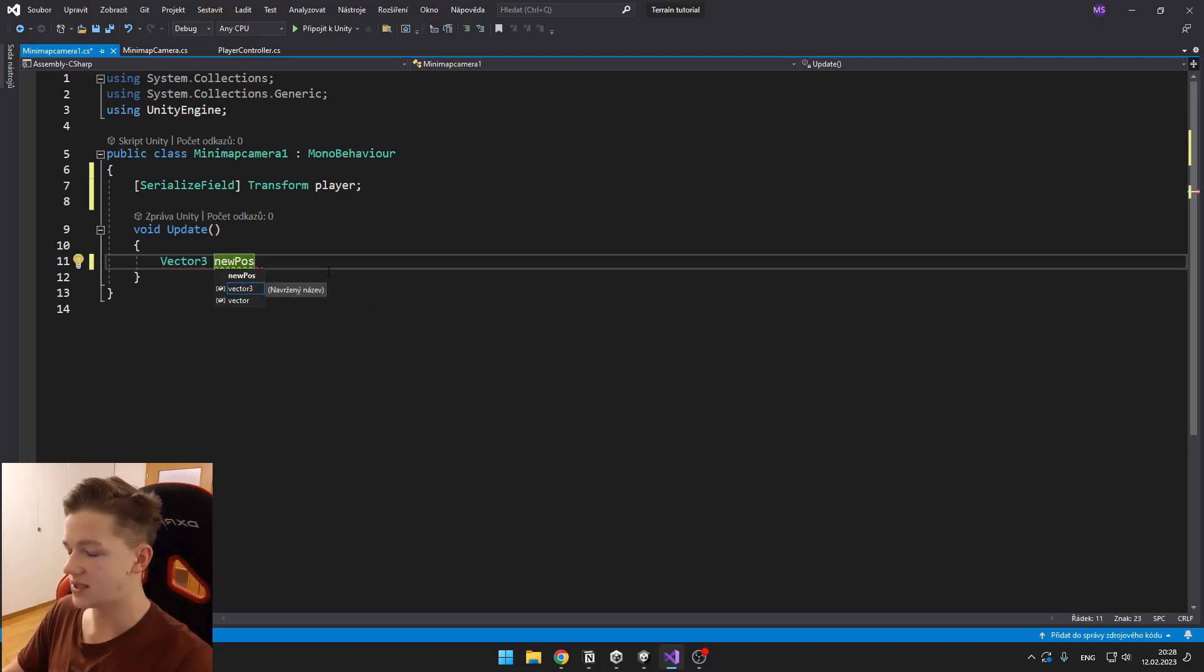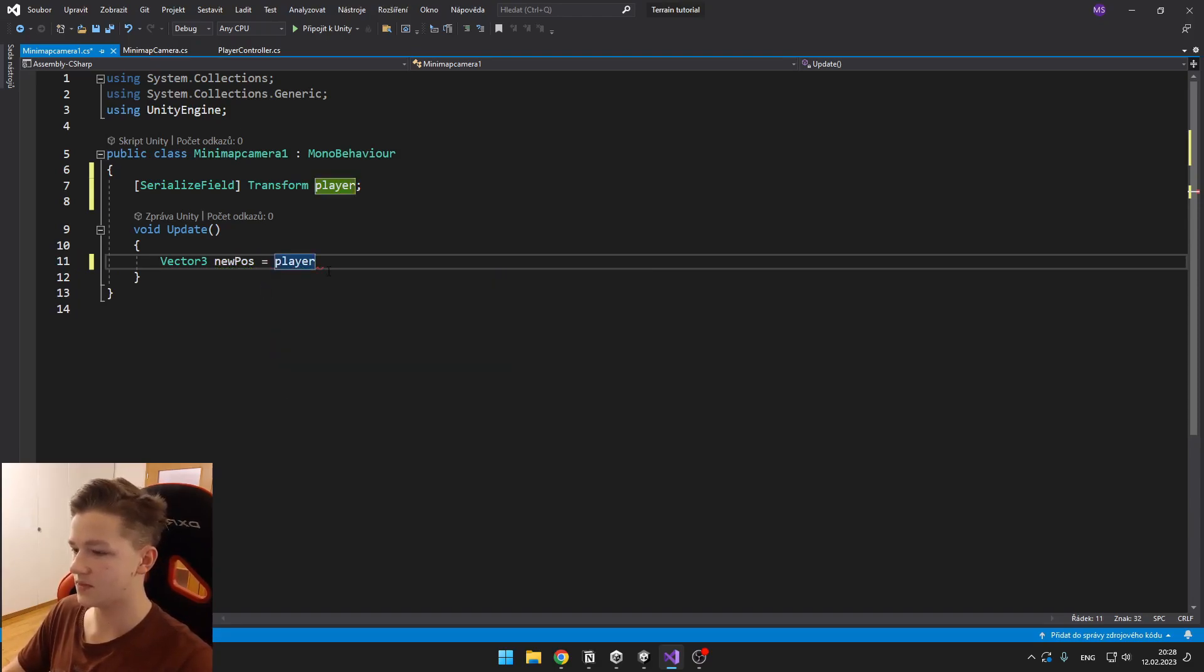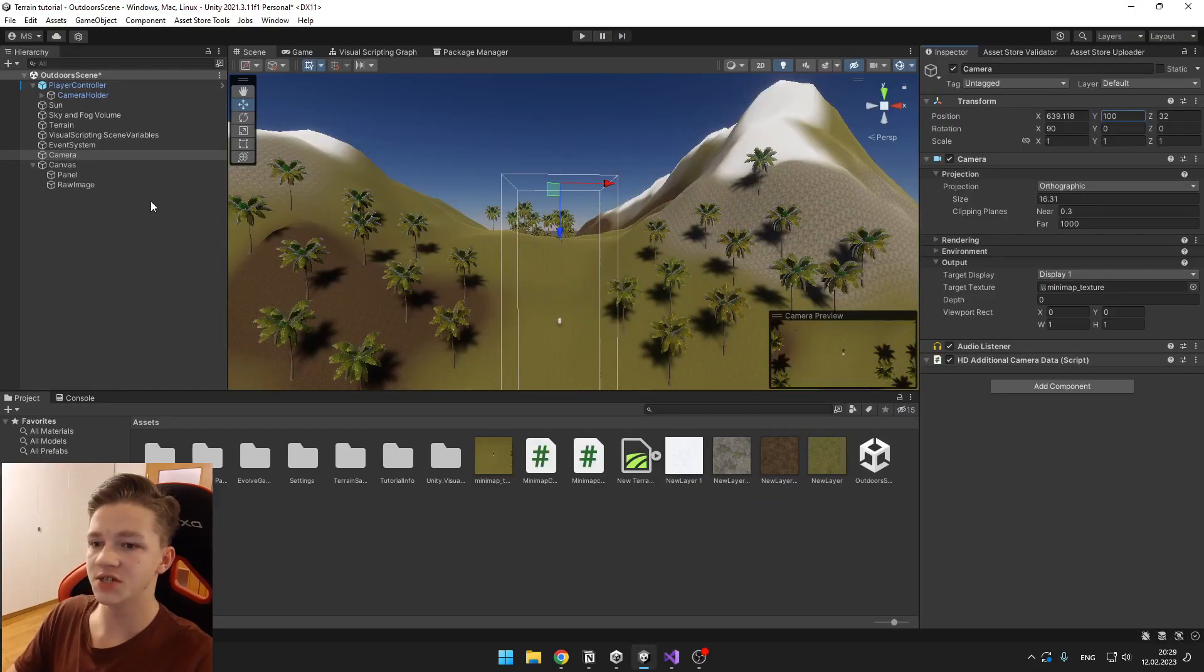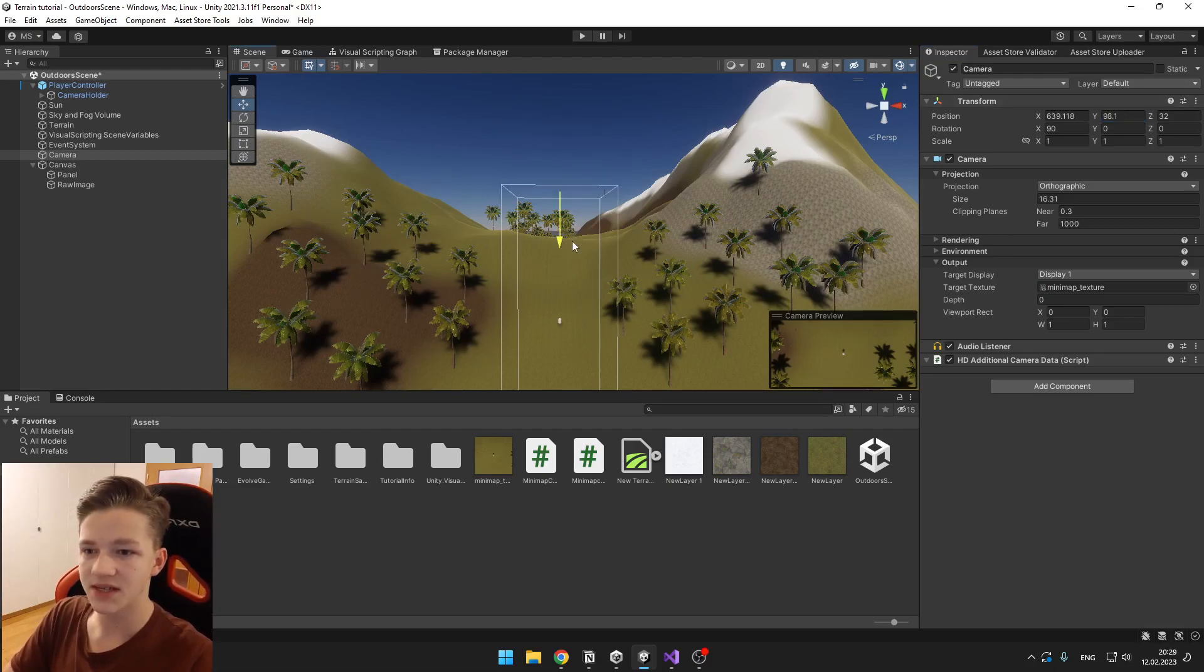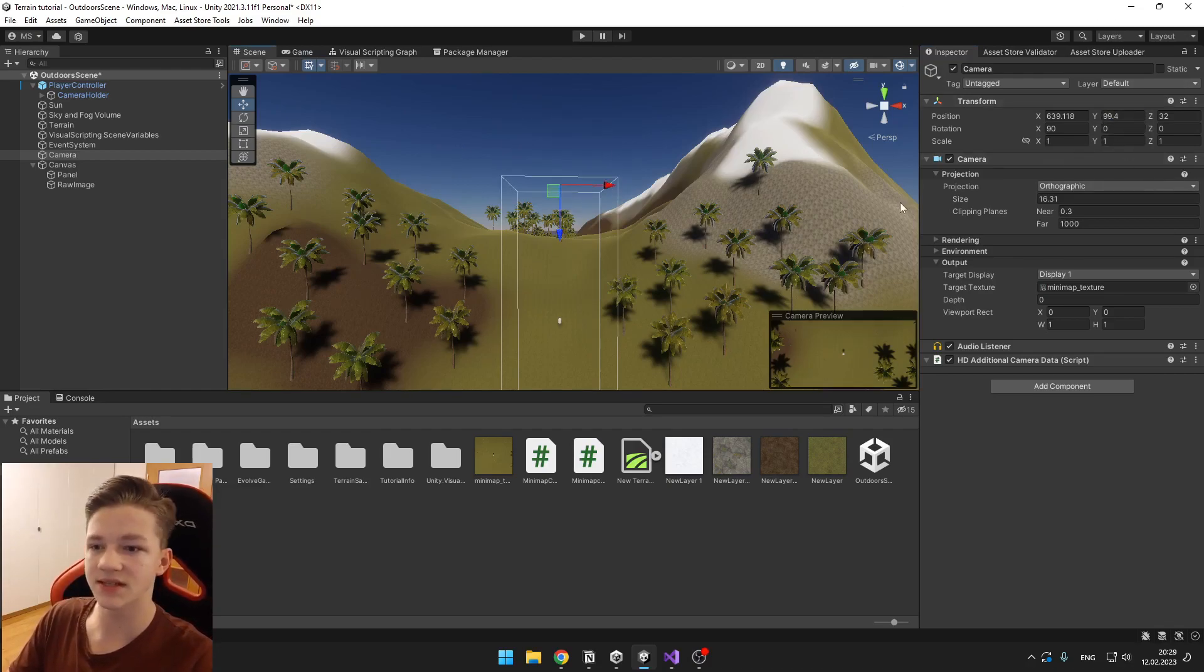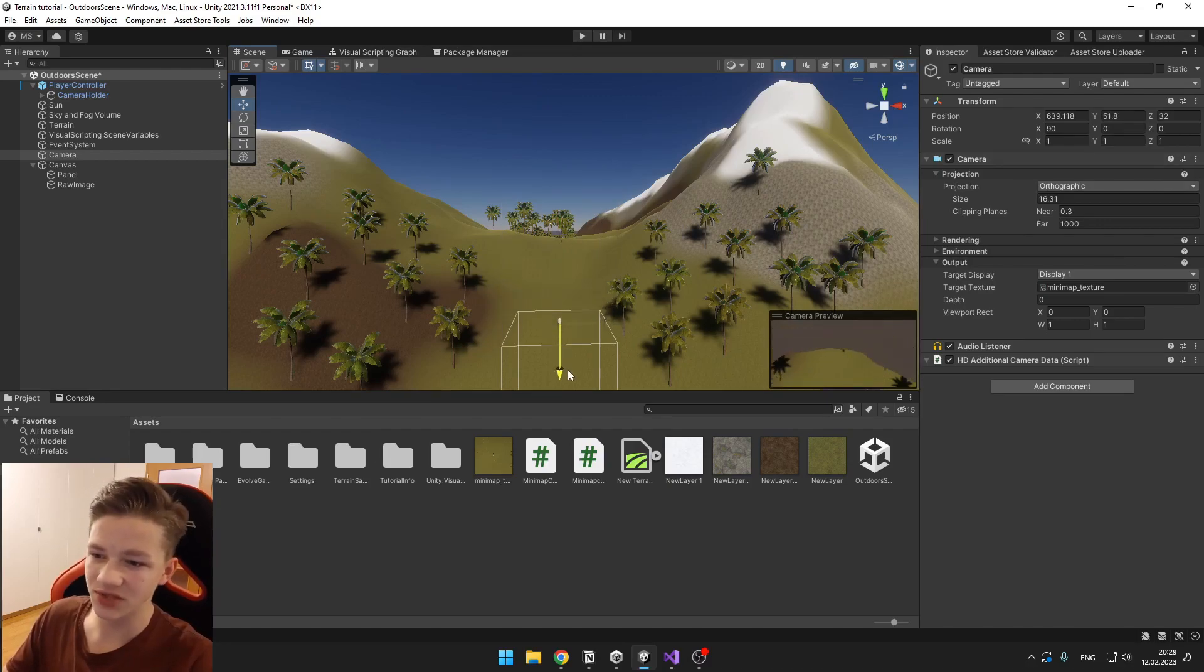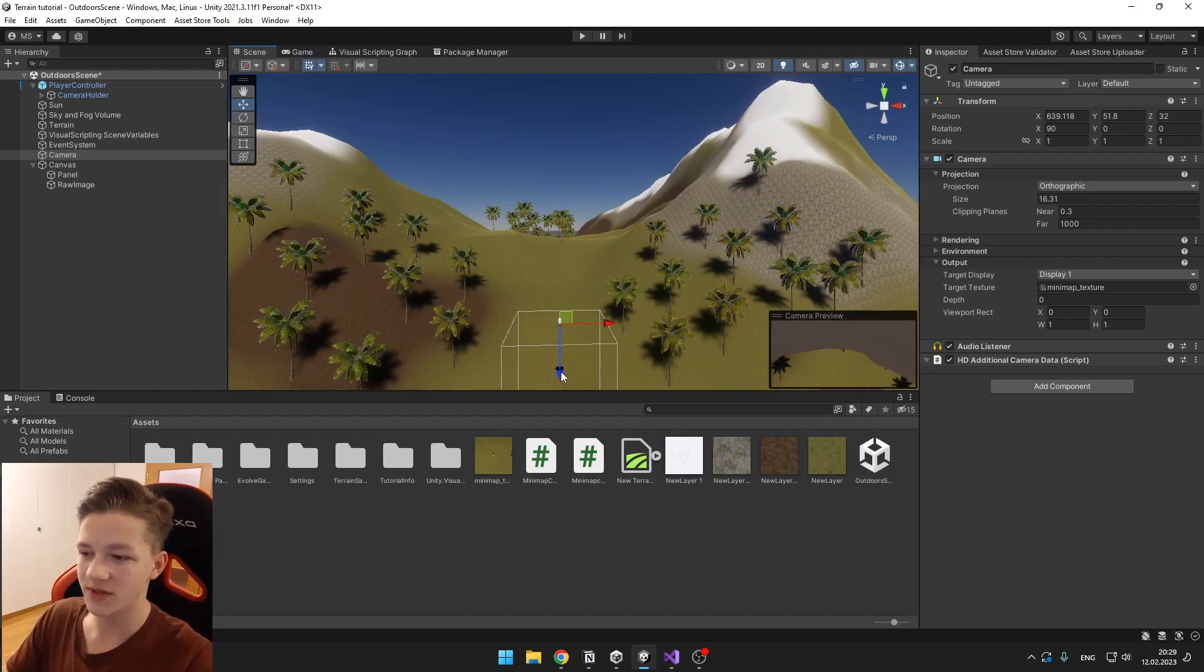Here in 3D we need to make sure that the Y position, which is the height, stays on the same level, that it doesn't go down to the player, because then you can see that it would be able to see all of the terrain.